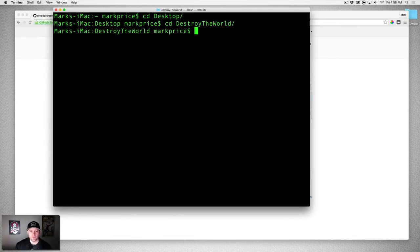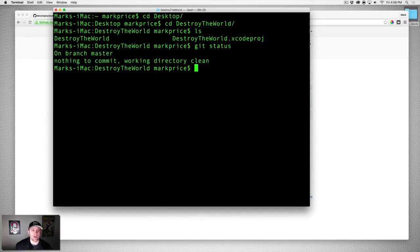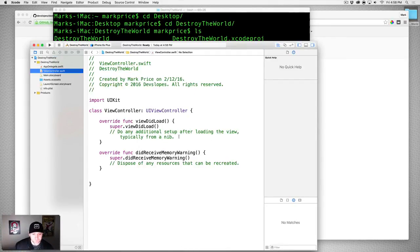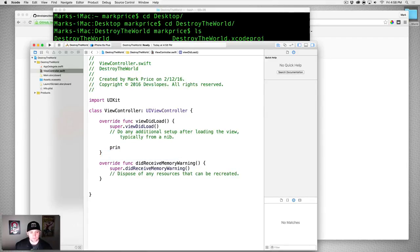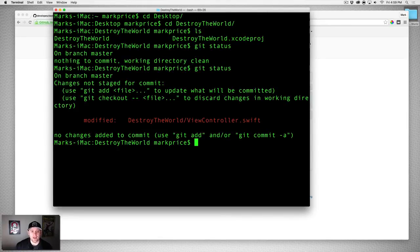Now if I cd into 'Destroy the World' and type ls, there are my files — same things here, two files, a folder and a file. If I type git status we won't see any red just yet because we haven't made any changes — it's already including the files. Let's open the project, go into our View Controller, and just print 'hello world.' Now if I do git status, we've got some red — we've modified it. Our local Git repository is not talking to our remote.